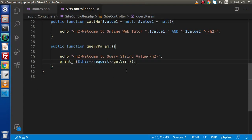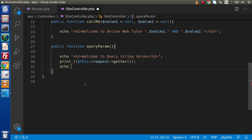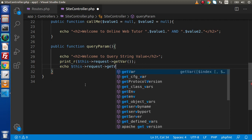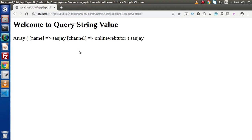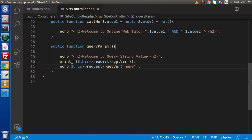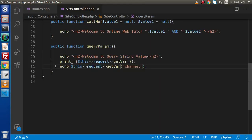If we want to read any specific value, we have two options. Option one: use $this->request->getVar() and inside the getVar method, simply pass the query string variable name you want. Save the file, reload the page, and we are getting the name value. Similarly, if we want to get the channel variable, pass 'channel' as the key, save, reload, and here is the value.